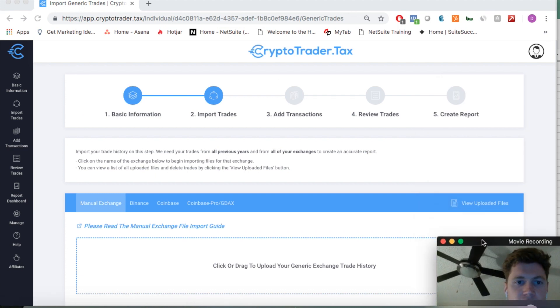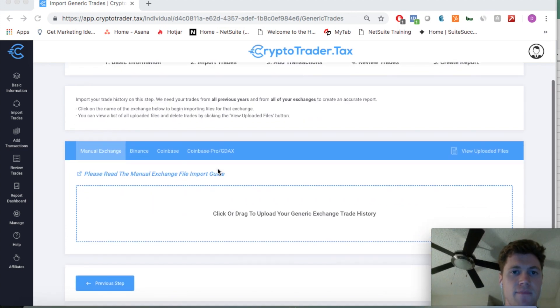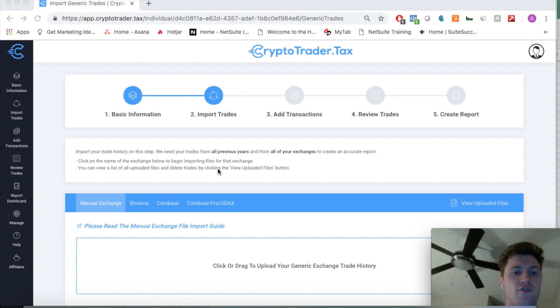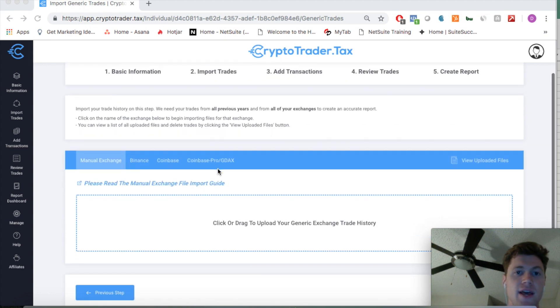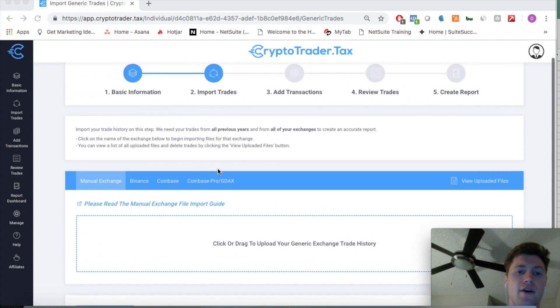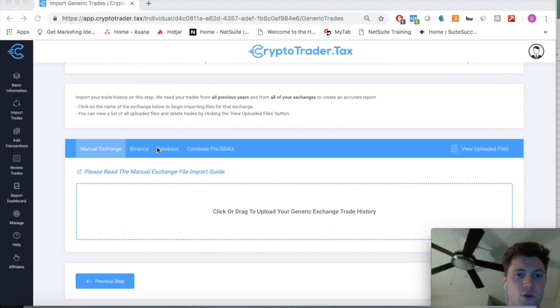This brings us into step two of the app. This is where you're going to actually import your trade history so that the application can peg all of those trades to the U.S. dollar value at the time of the trade down to the minute. This is so that it can calculate the fair market value of your trades. Let's click into Coinbase.